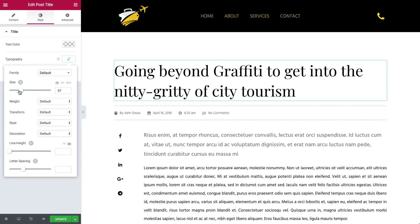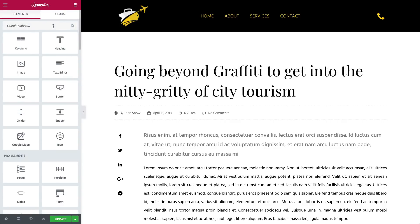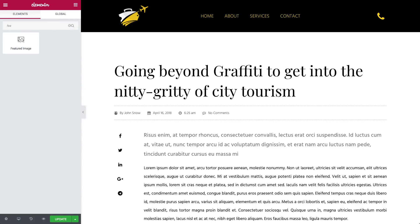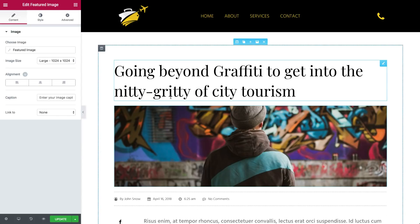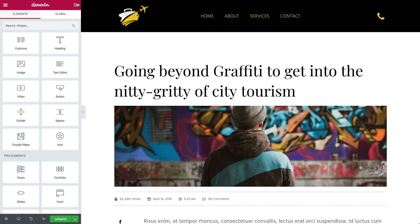The same goes for the post content and featured image widget. After adding them, preview how it looks. Then every post that will use this template will display the same framework.